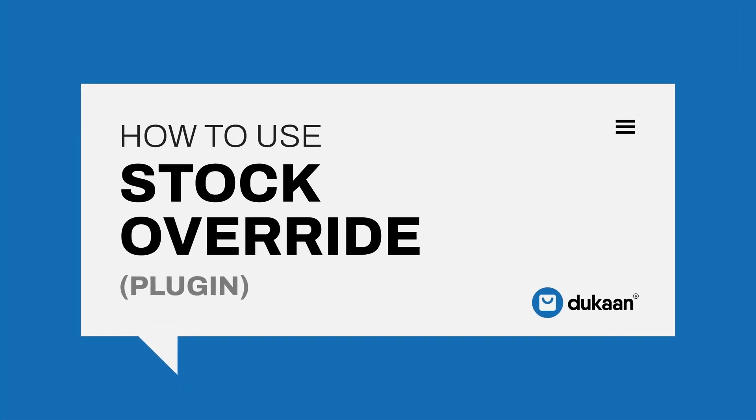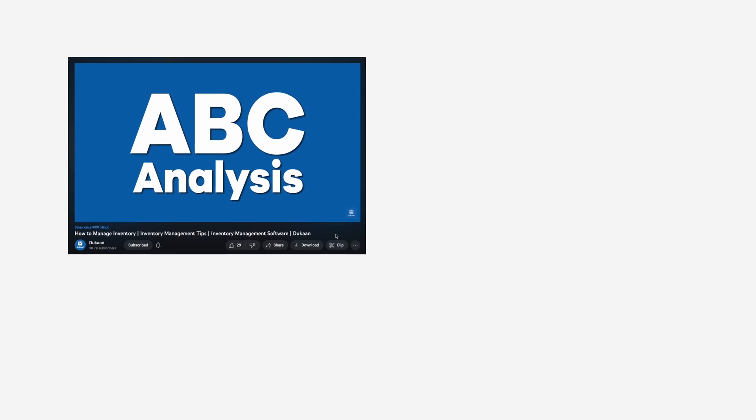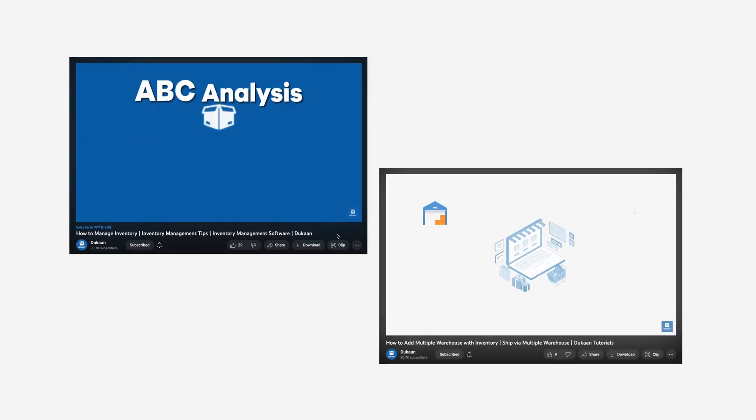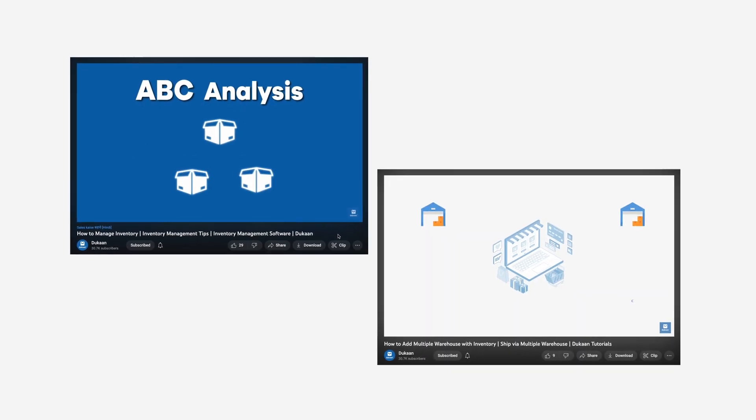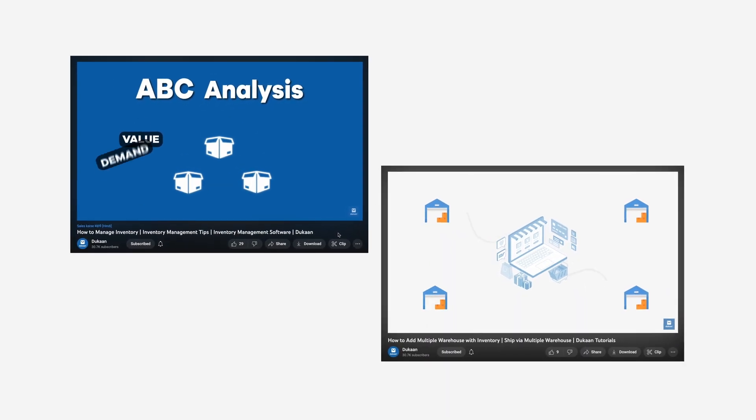Hey there! With Dukan's inventory management capabilities, you can seamlessly manage the inventory of your products across multiple warehouses spread throughout the country.